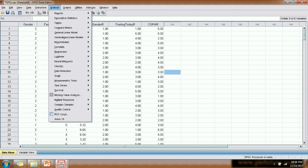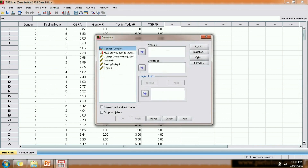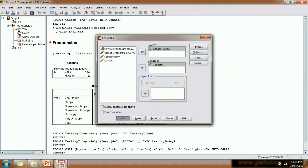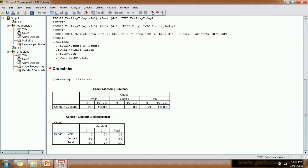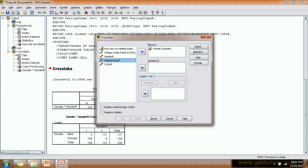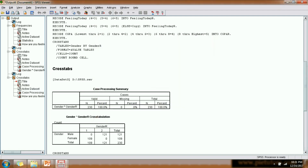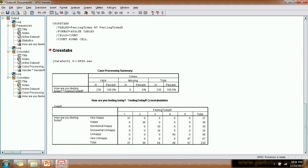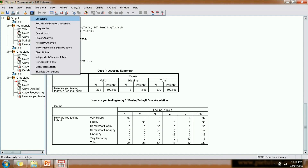We click OK. To verify our recoding, we generate a crosstab. For the gender variable, you can see that male, which was earlier coded as one, has now been recoded to two, and female, which had a value of two, has now been coded as one. For the feeling variable, very happy is one, happy is two, somewhat happy and somewhat unhappy have both been coded as three, unhappy has been coded as four, and very unhappy has been coded as five.